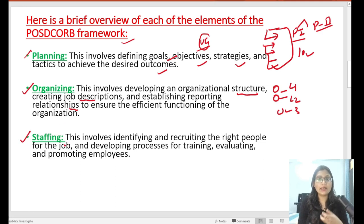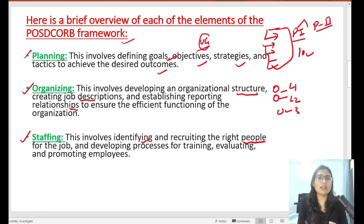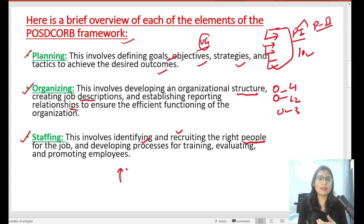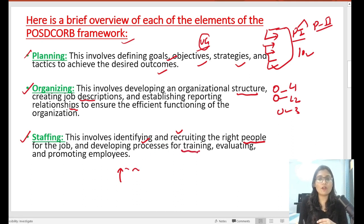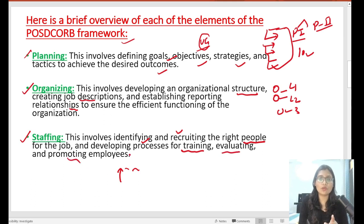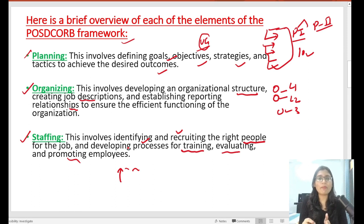Next is Staffing. Staffing means identifying the right people and employees, and recruiting them for the job. For example, people will apply, then there will be an interview, then a group discussion, then a final selection, followed by training, evaluation, and promotion. These are all things that come under staffing. In the theory of management, staffing is an important element.